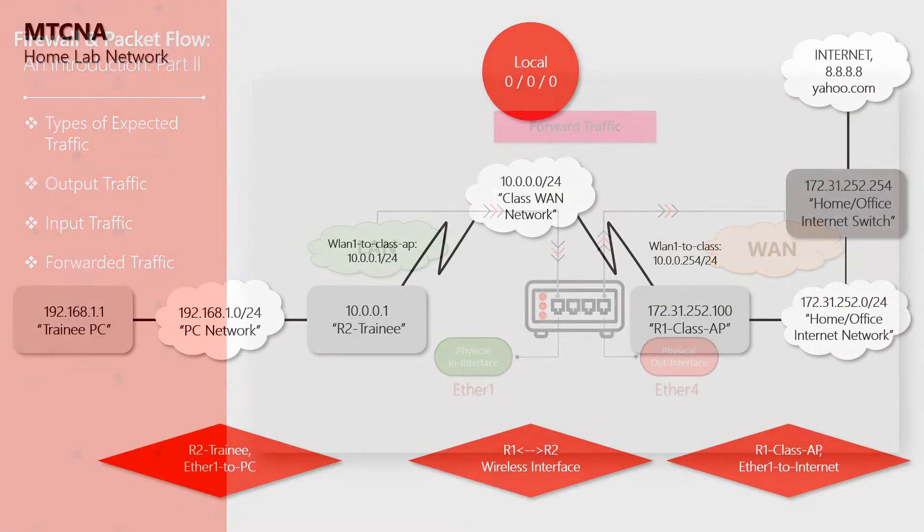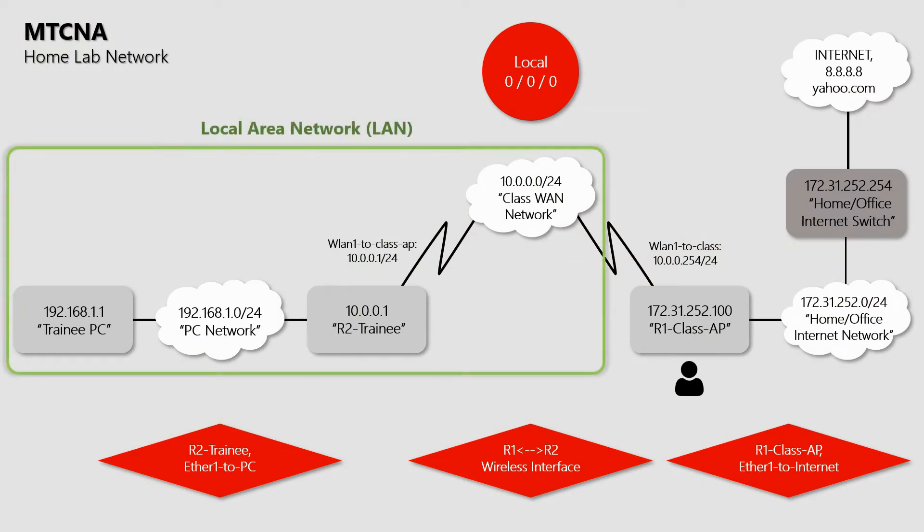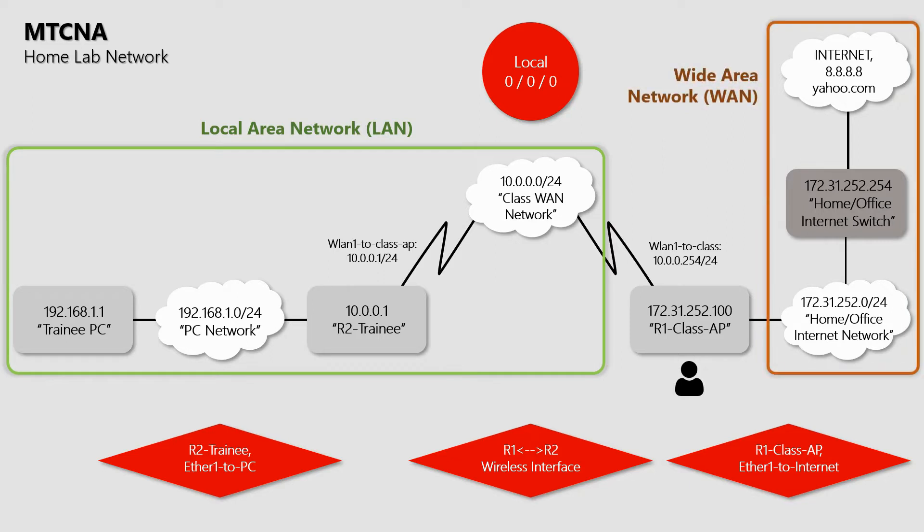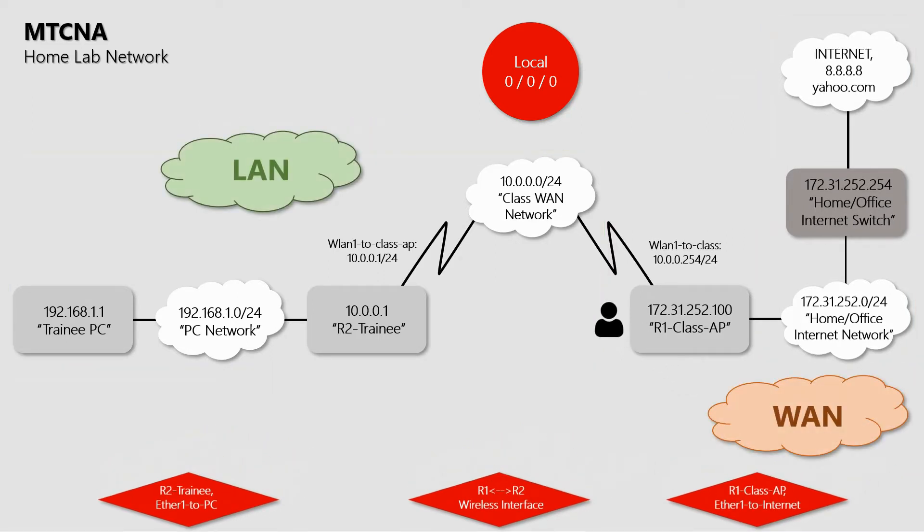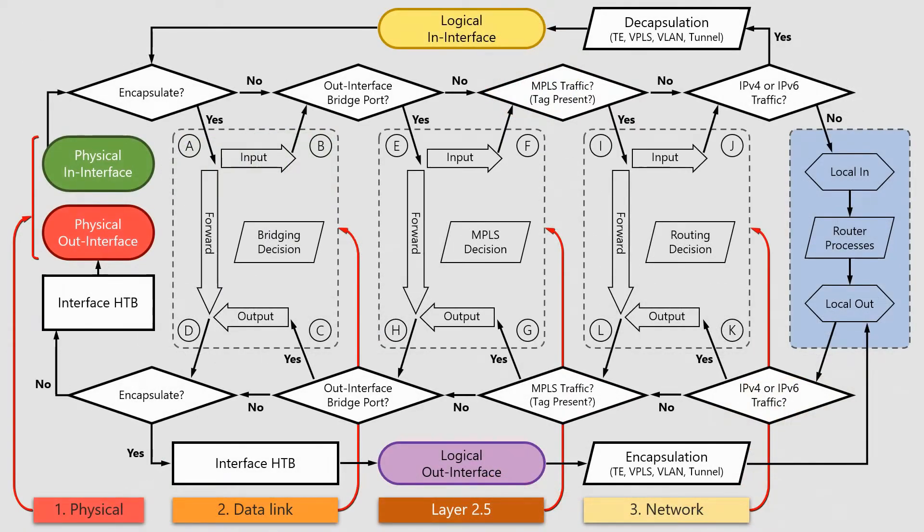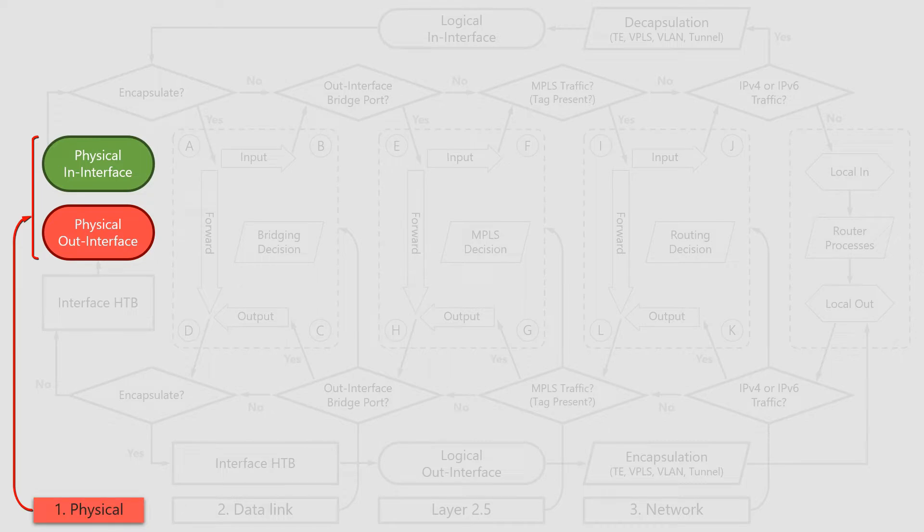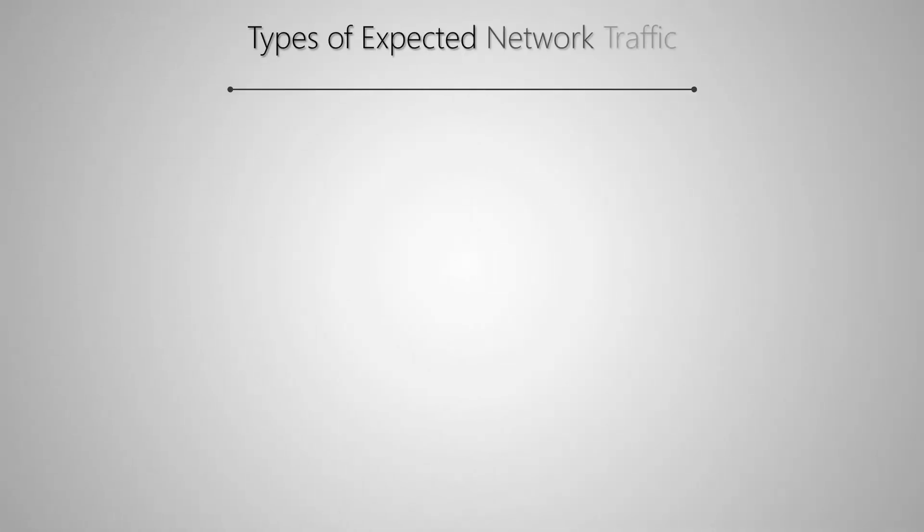As mentioned in the previous video, from the viewpoint of the Class AP, this is the LAN or local area network, and this is the WAN or wide area network, schematically shown using these two LAN and WAN clouds. On a similar note, we discussed the physical in and out interfaces and how they were determined by the direction of traffic, as well as the relation of the physical layer in the packet flow diagram. Now, using the Class AP as the reference device on the MTCNA home lab, let's look at the three main types of expected network traffic.